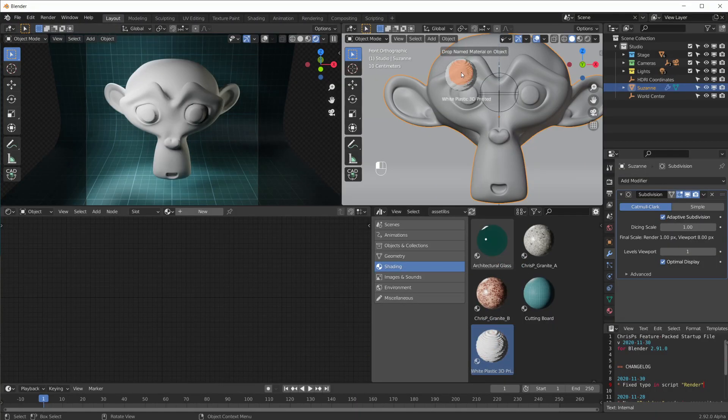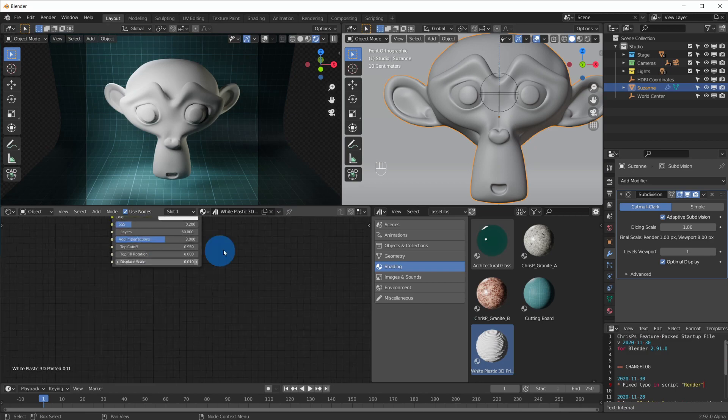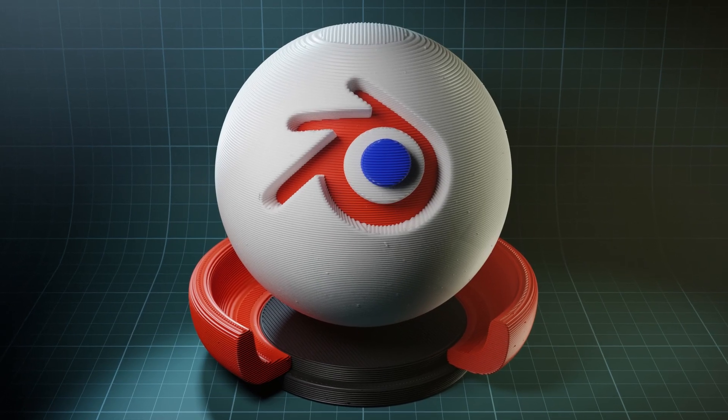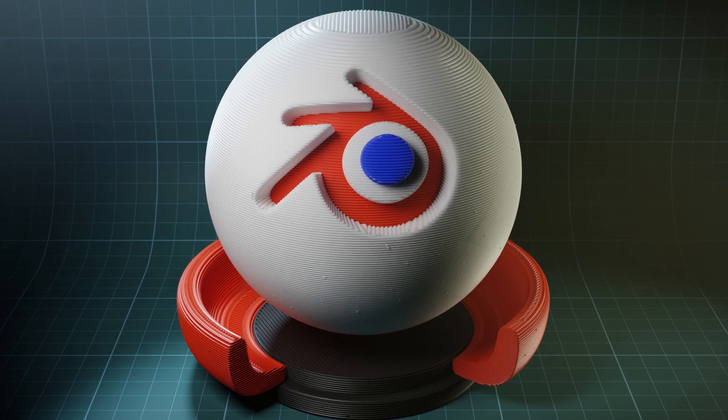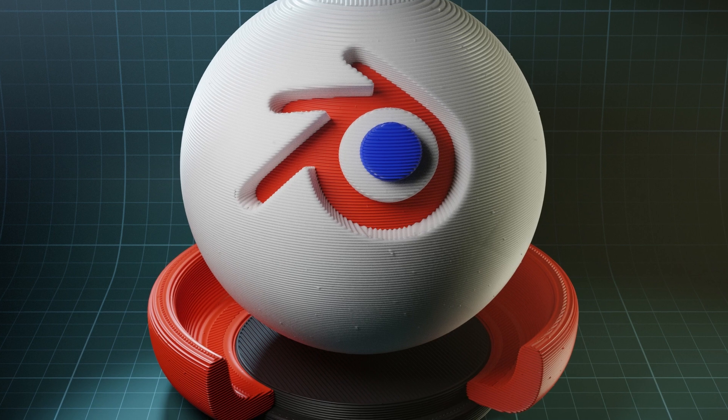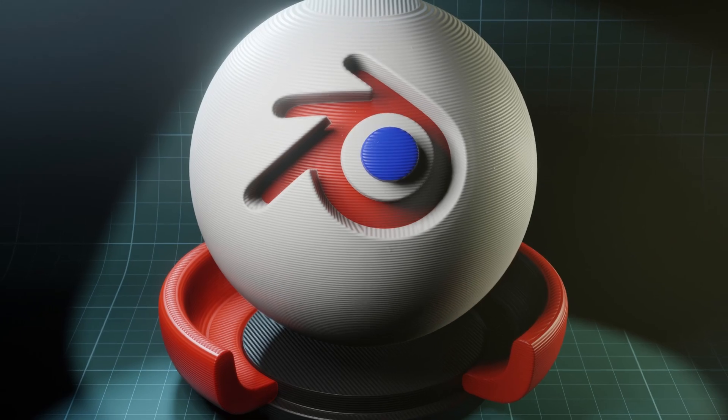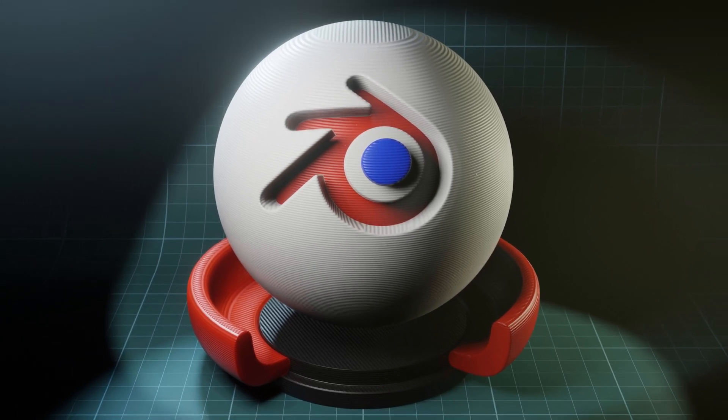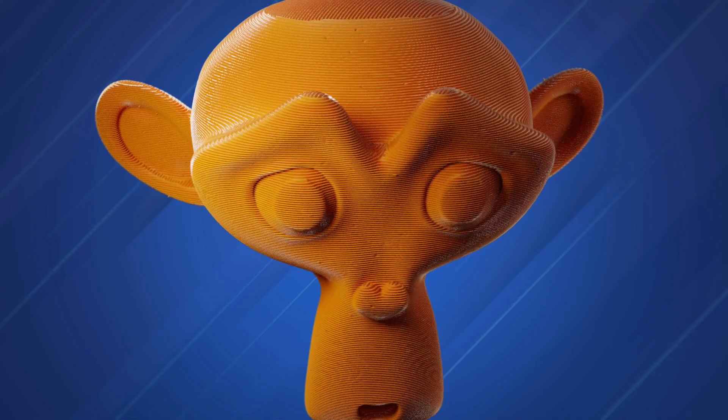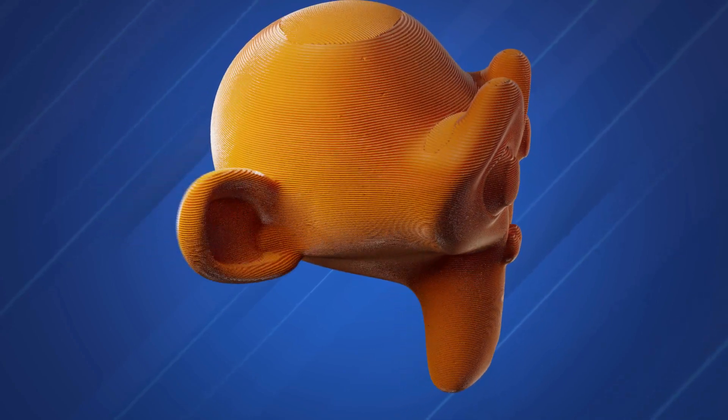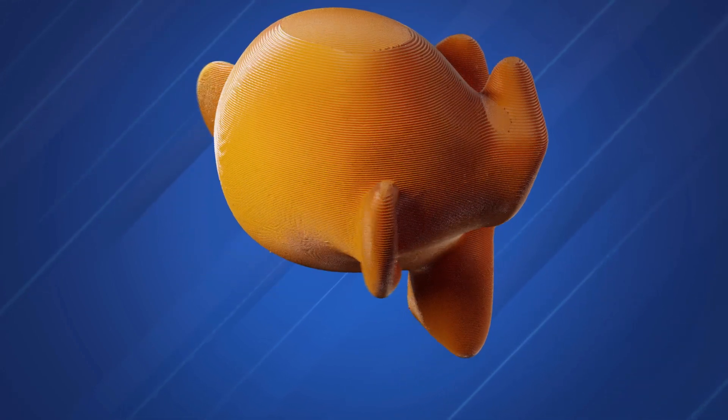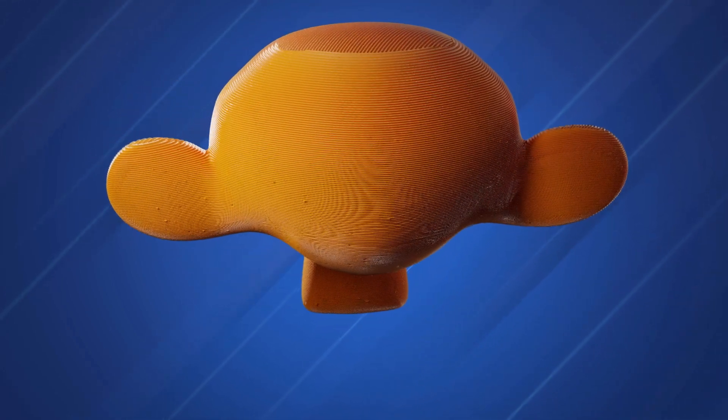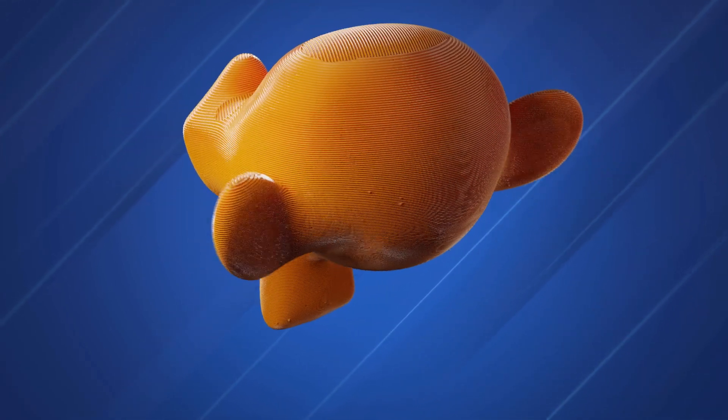It can be used with any material and as an asset in Blender's new asset browser. It is optimized for cycles with adaptive subdivisions and micro-displacement, but also works in Eevee for fast previews. This shader is perfect for quickly showing what a 3D model could look like if you 3D printed it.